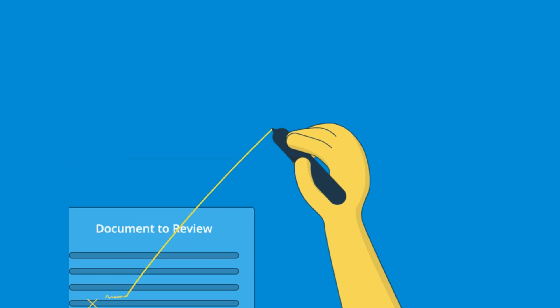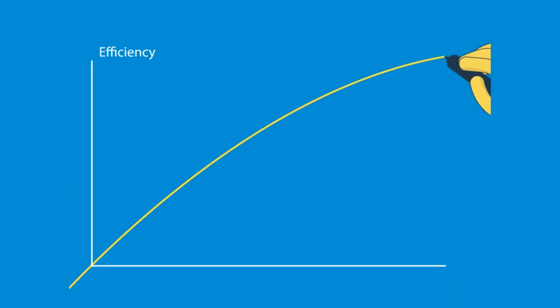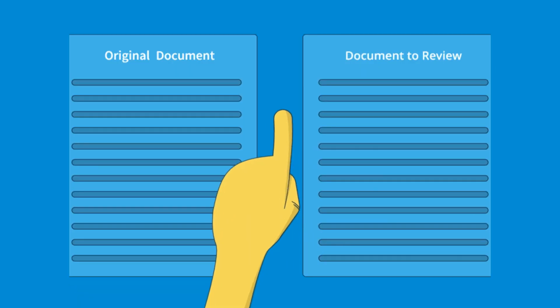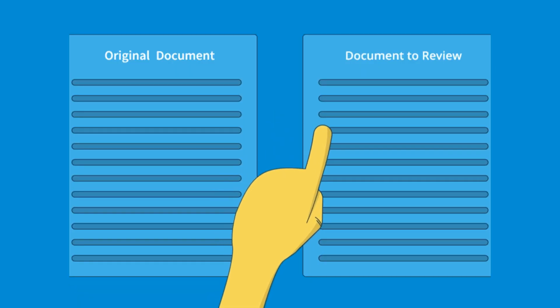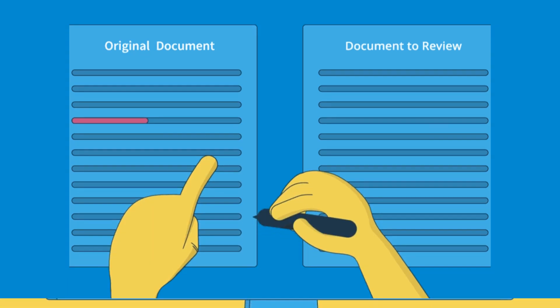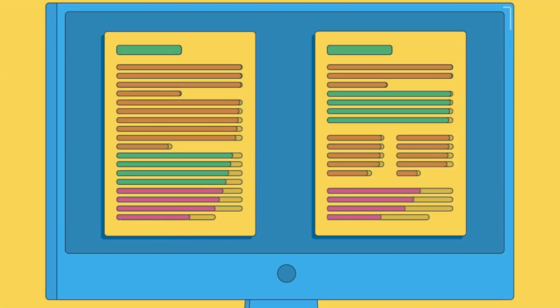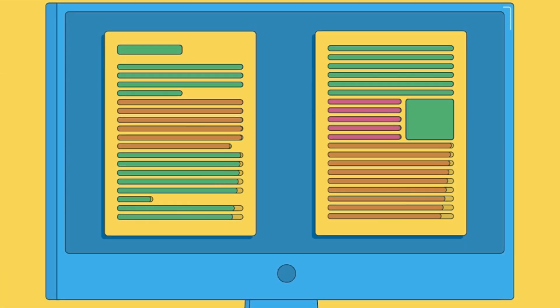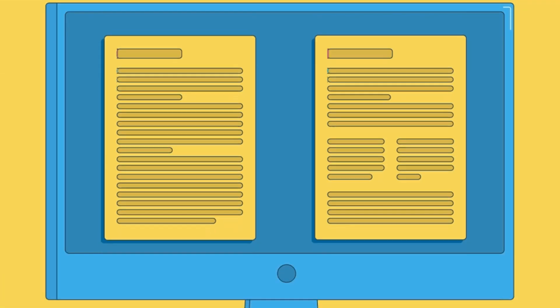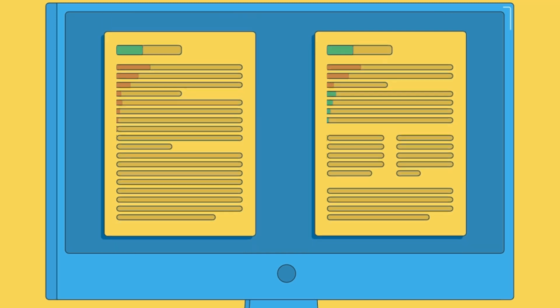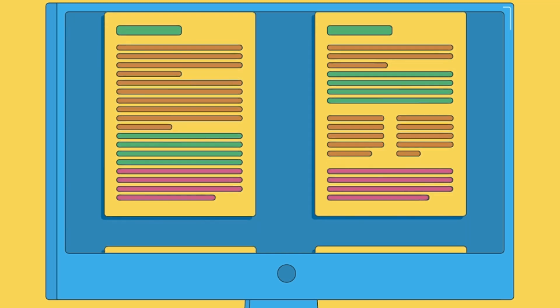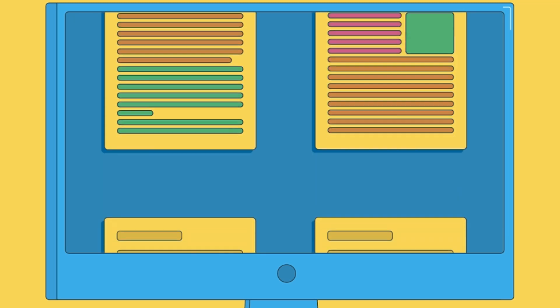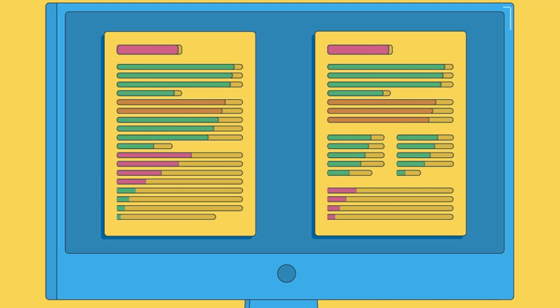But first, you will ensure that the final document is cohesive and all the changes are properly reviewed. You will need to compare all the versions of the MS Word document and address any variances, modifications, or differences.